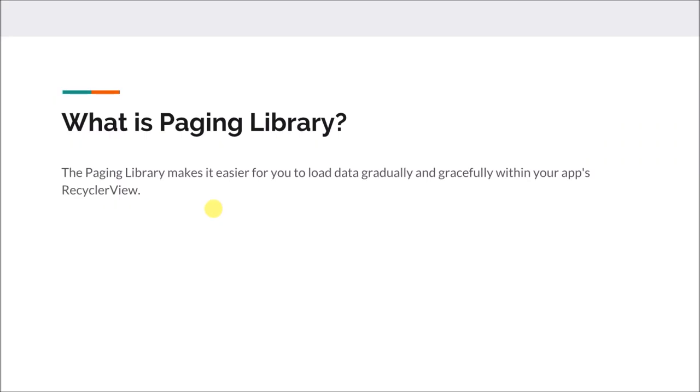The first question is what is Paging Library, and it is actually clear from the name. It is a library that helps us to load data within our app list, or to be more specific, our app's RecyclerView.